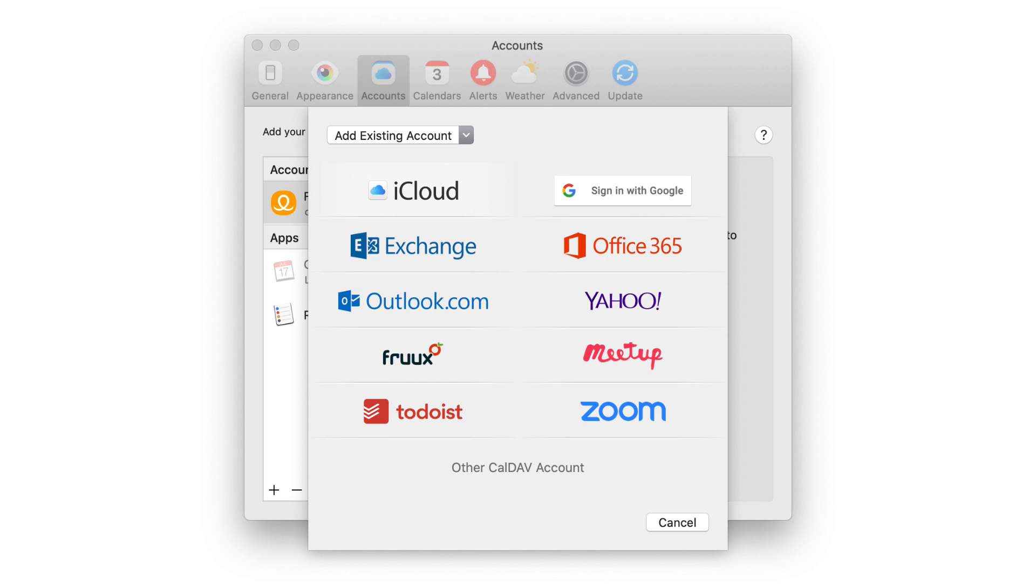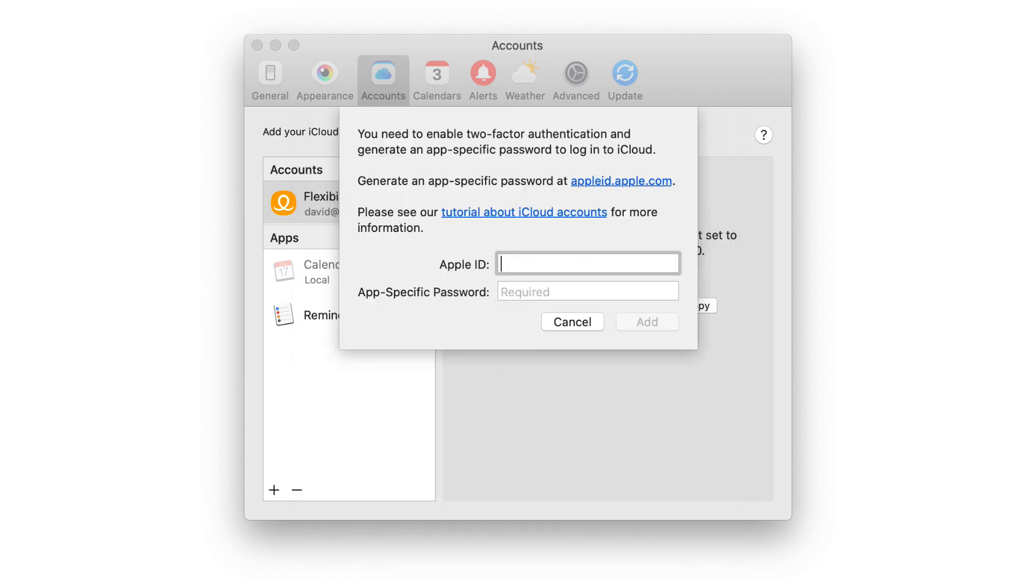Then you get this screen showing all of the possible services Fantastical can connect with to manage your calendars. iCloud's at the top of the list. Once I click on that, then it's going to prompt me to put in my iCloud ID and a special one-time use password just for this service.